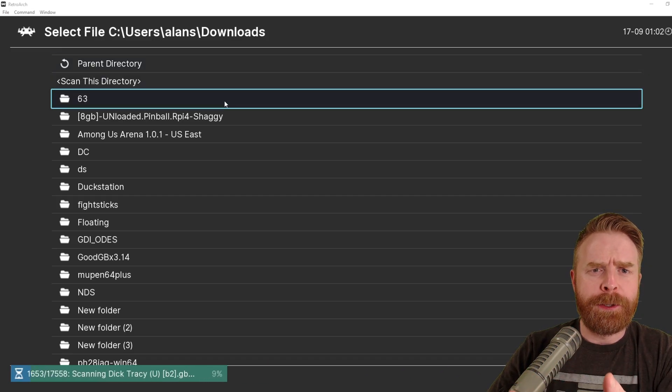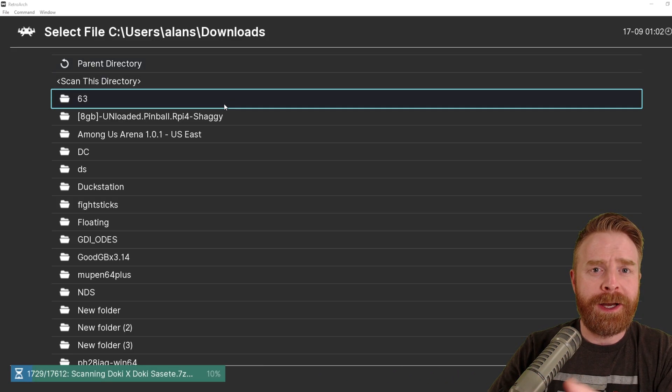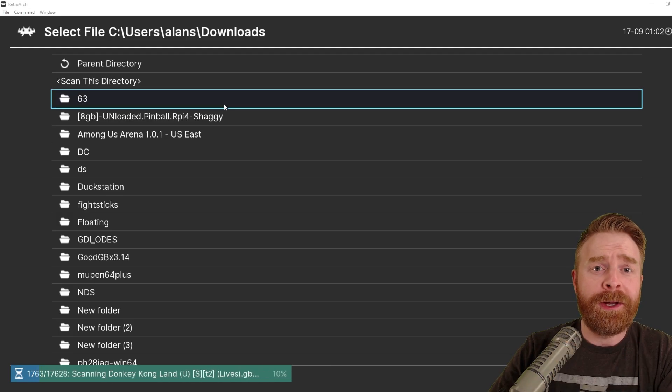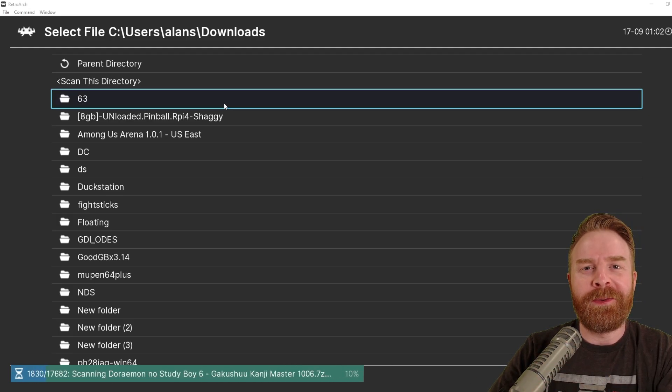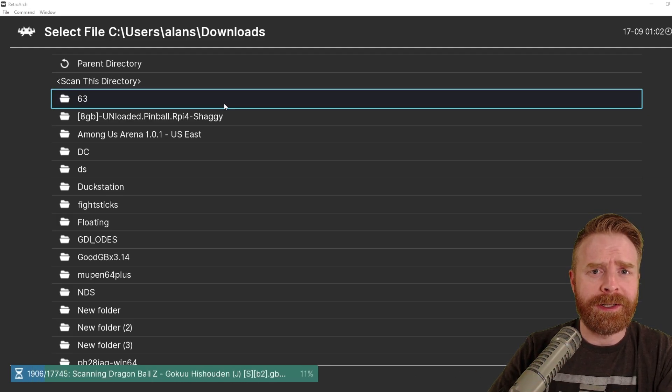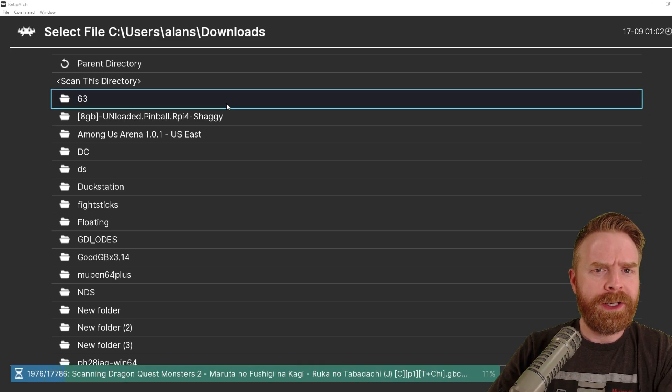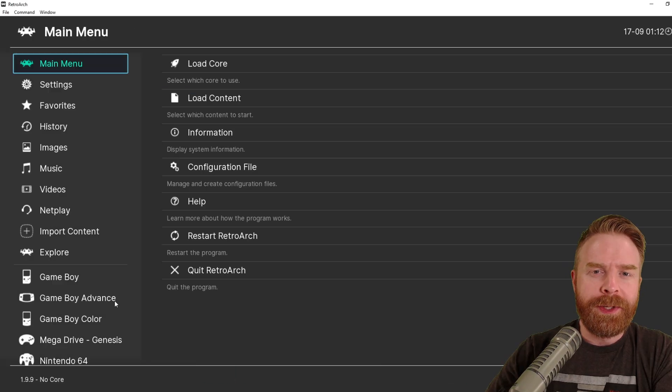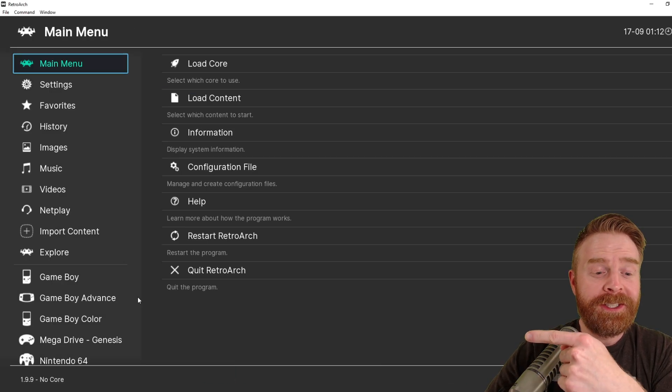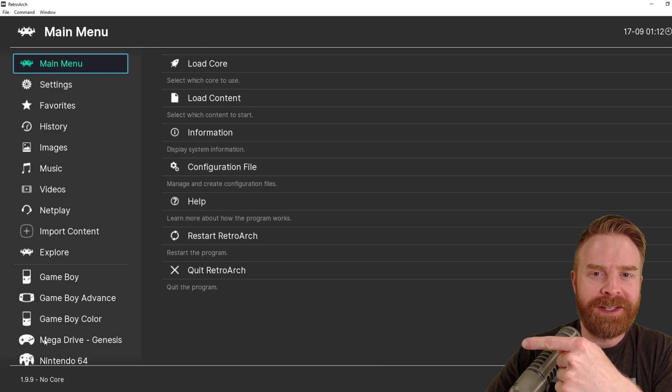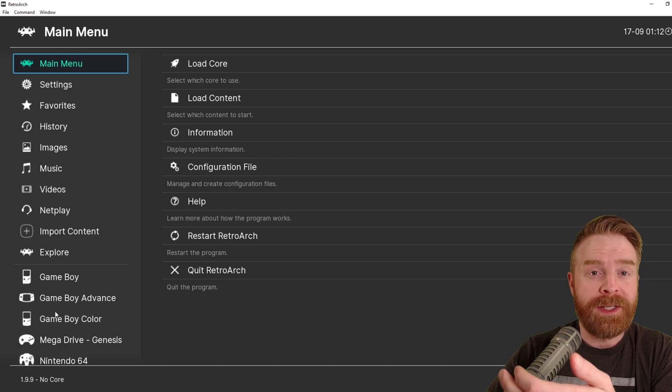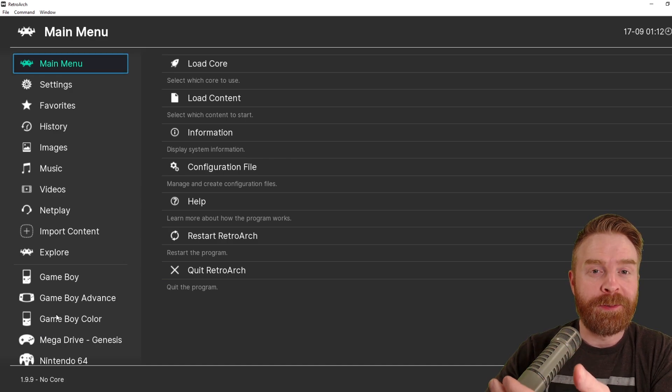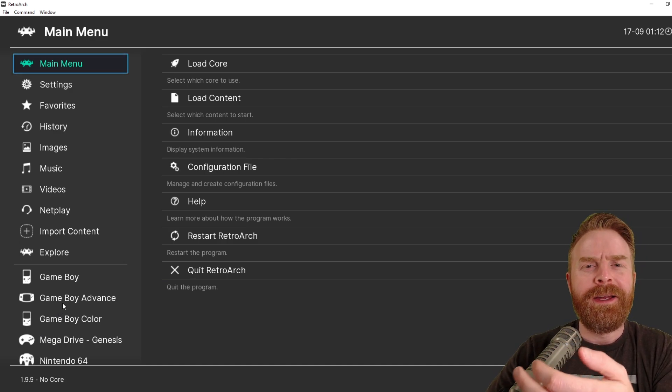And depending on the size of the directory, this might take a bit of time. If you have a ton of ROMs, this will take a while. You might want to maybe take a break, have a tea or a coffee, or maybe a cold one, and wait a while. When your directory finishes scanning, you should see some systems populate on the left-hand side of the menu at the bottom. This means that RetroArch successfully found your ROMs, which is a really good thing.